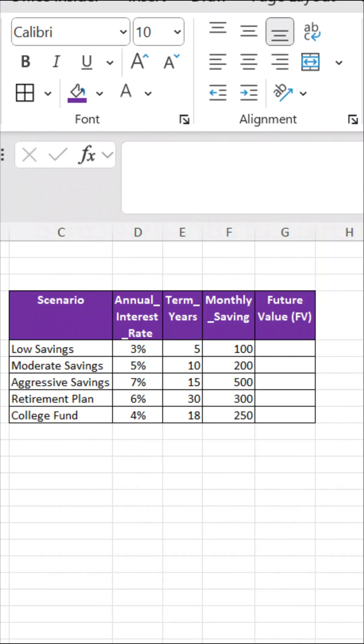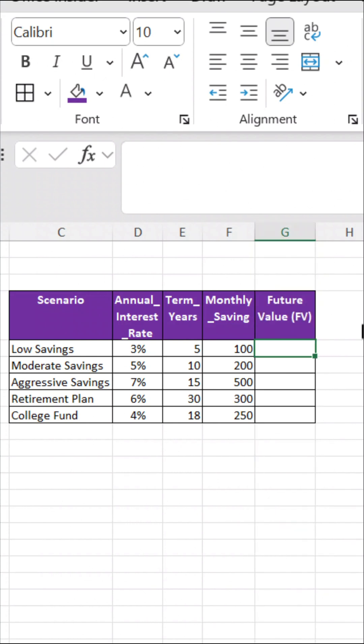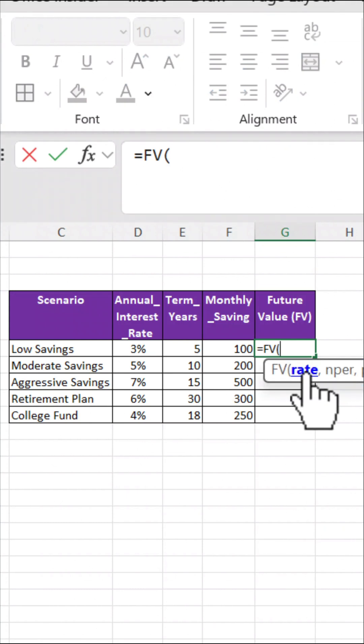Click the first empty cell under Future Value to type the formula. First, the rate — that's your annual interest rate divided by 12.